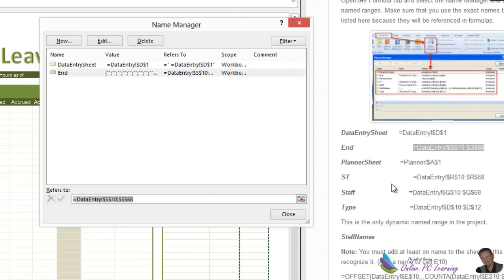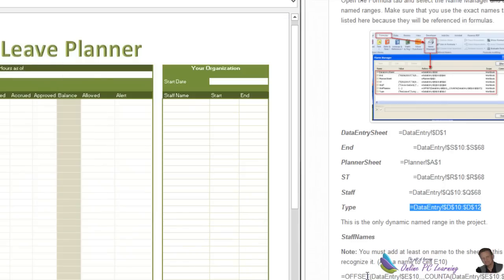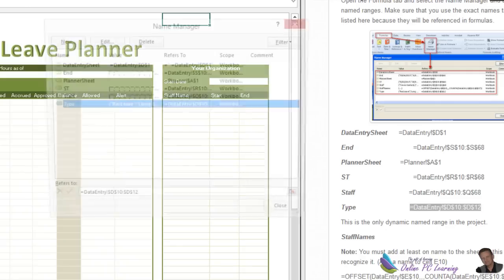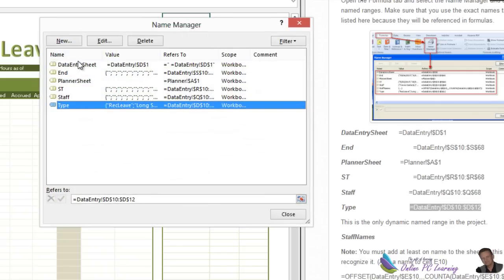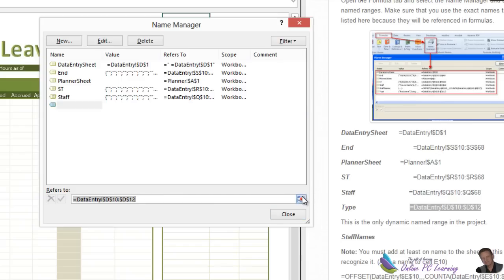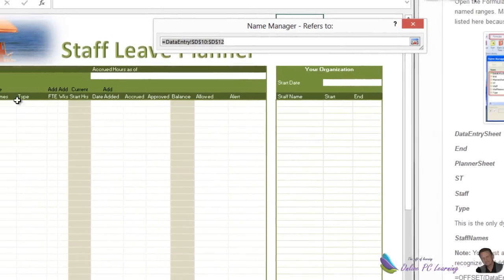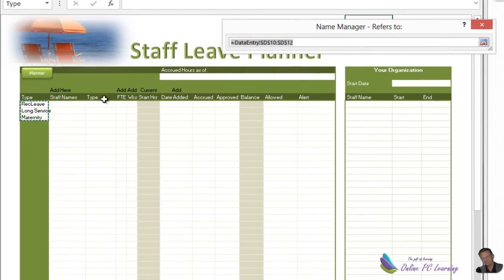I'll go and add some more named ranges. Now we have all of the static named ranges in our worksheet. Open the Name Manager — here are the six static named ranges. You should test each one to make sure they're working. You notice it picks up our data. If you don't test them, you're bound for heartache and failure. Make sure you test your named ranges.